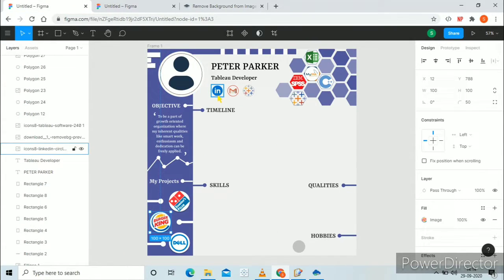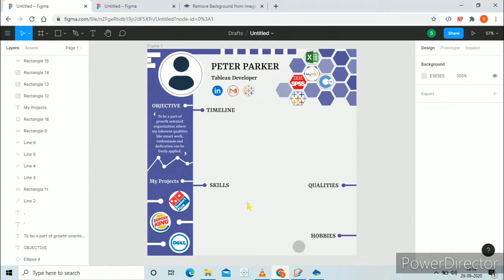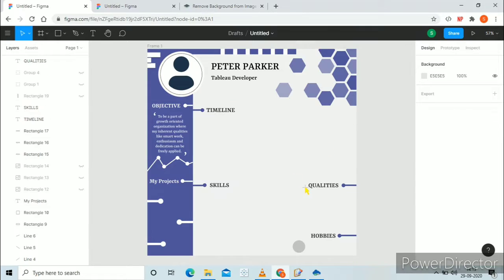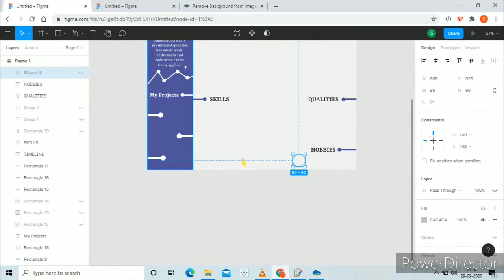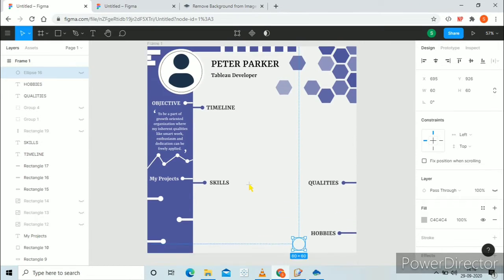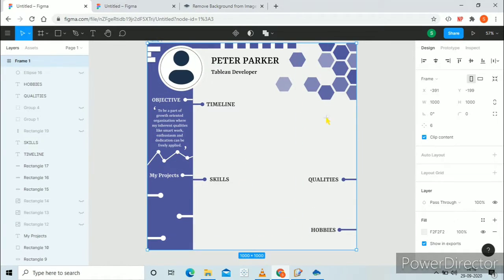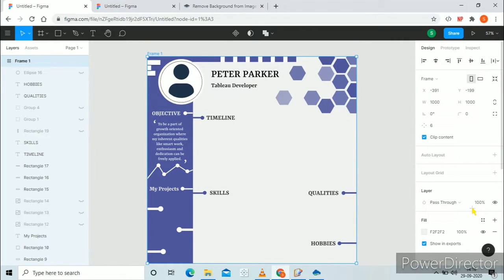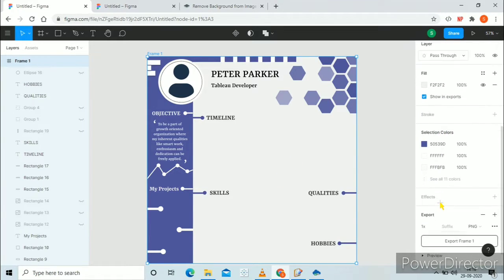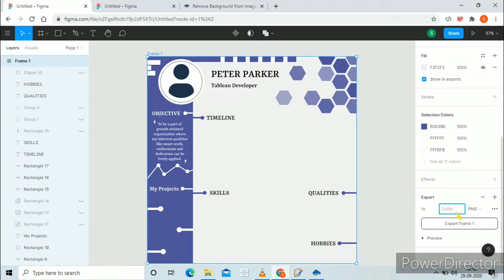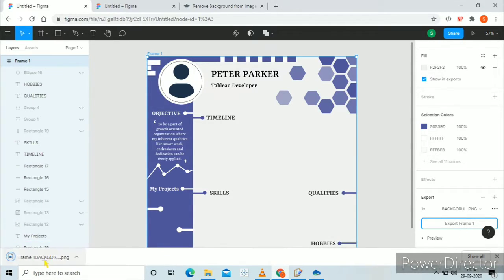I have also created the LinkedIn, Gmail, and Tableau Public profile logos. Remove all the logos from your template so that we can use this as a background layout in our Tableau dashboard. Now click on frame one, go down, click on export, write the name for your file — I am using 'background layout' as the name — and export frames. Your background layout is downloaded in PNG format.